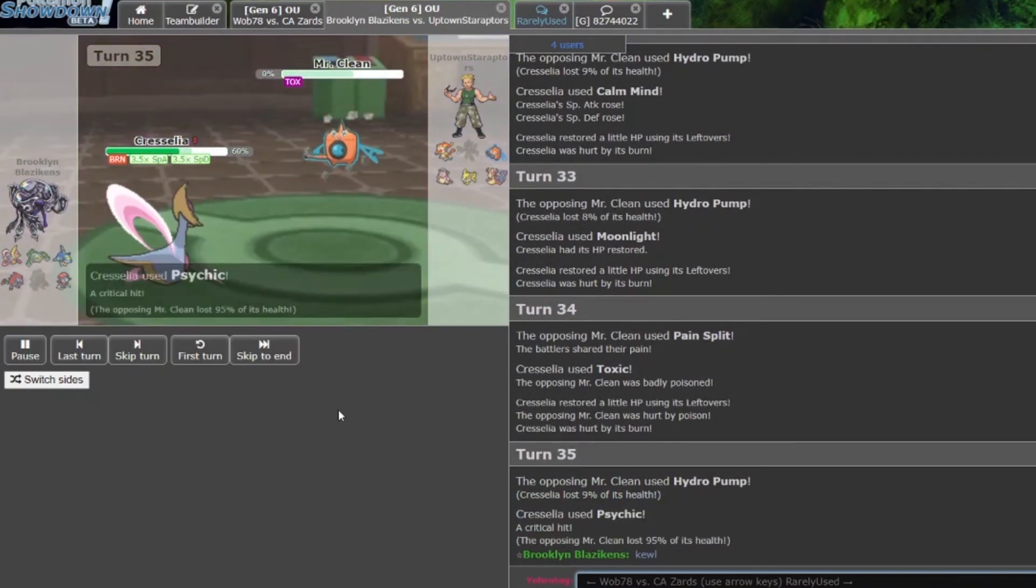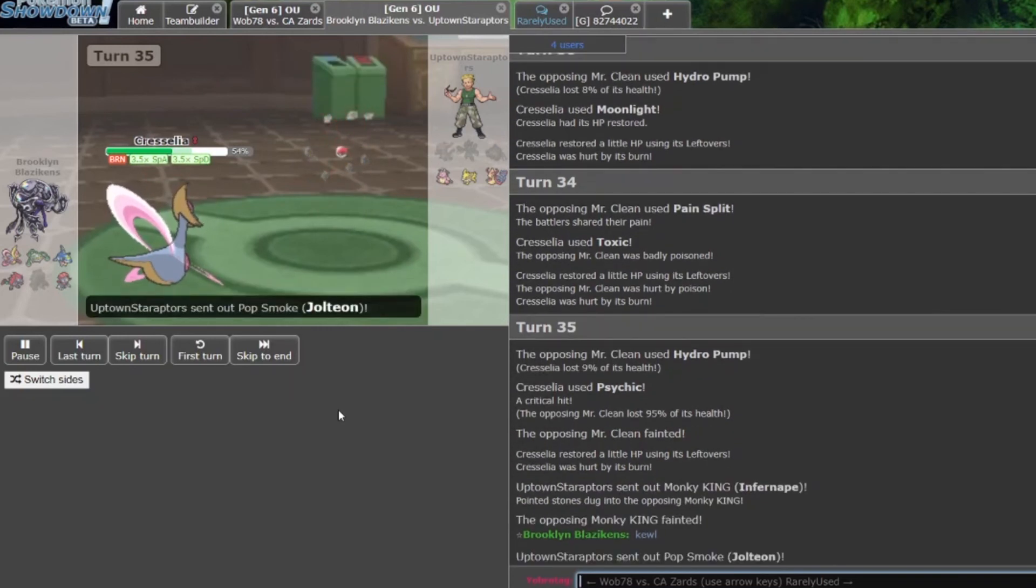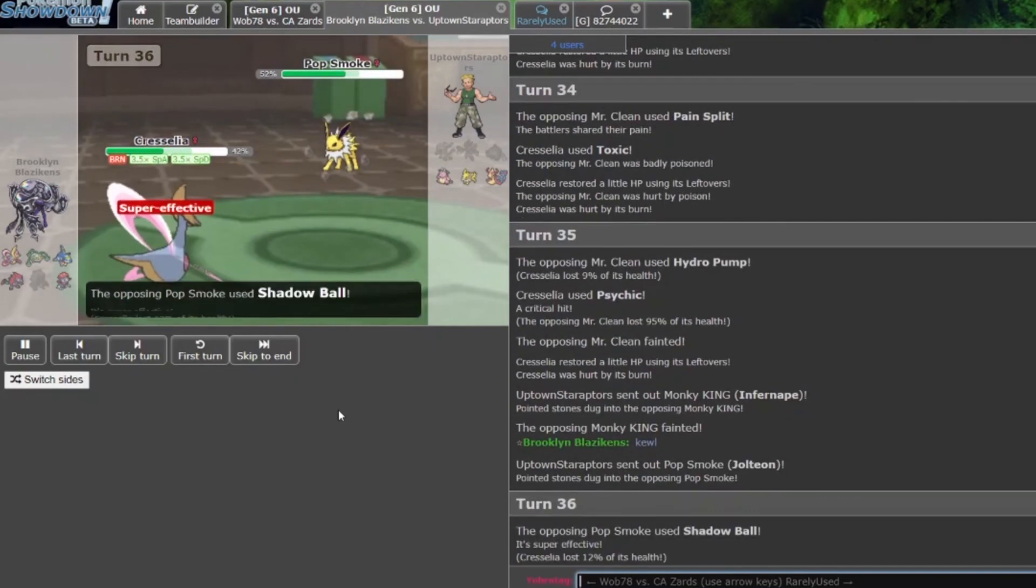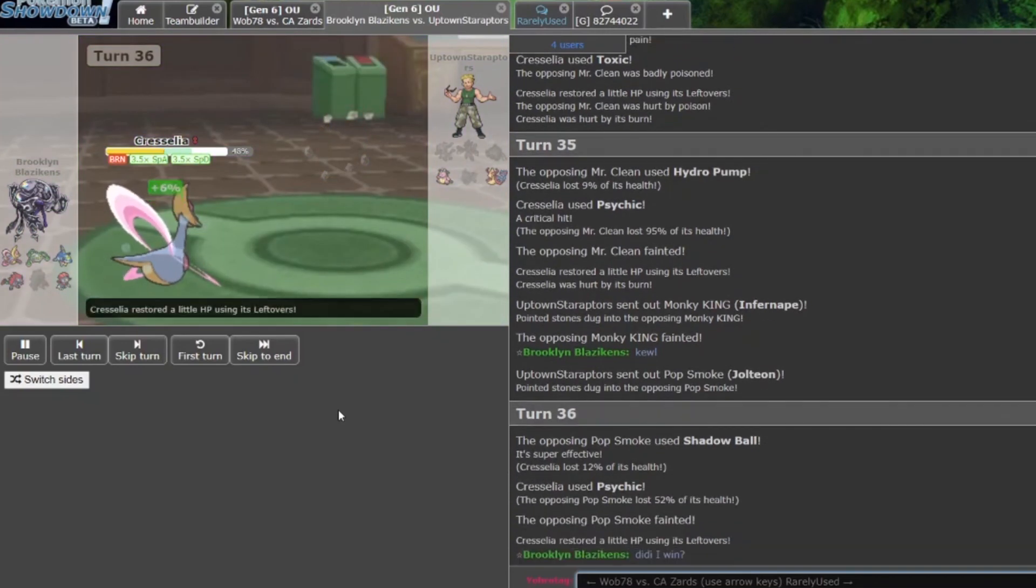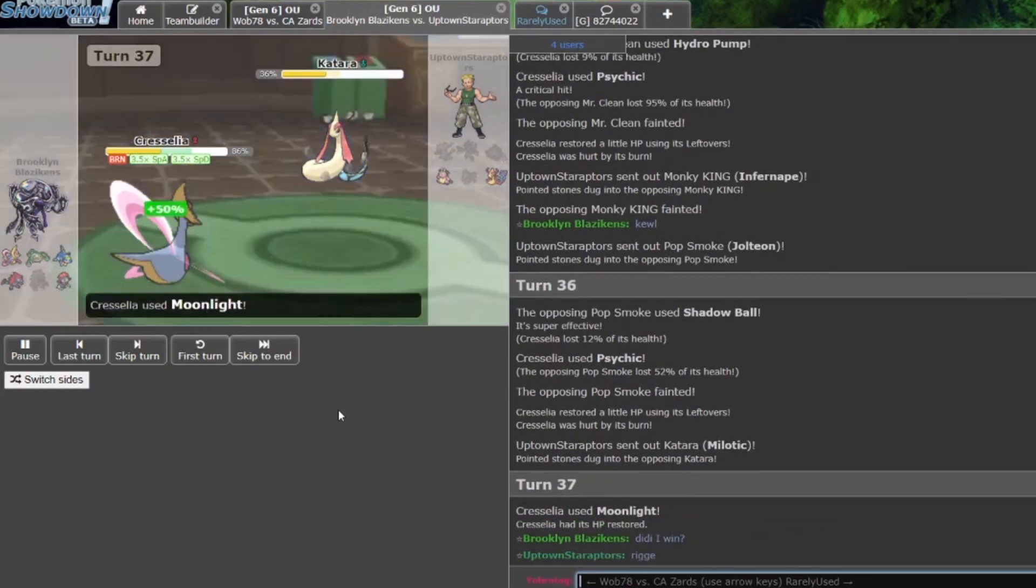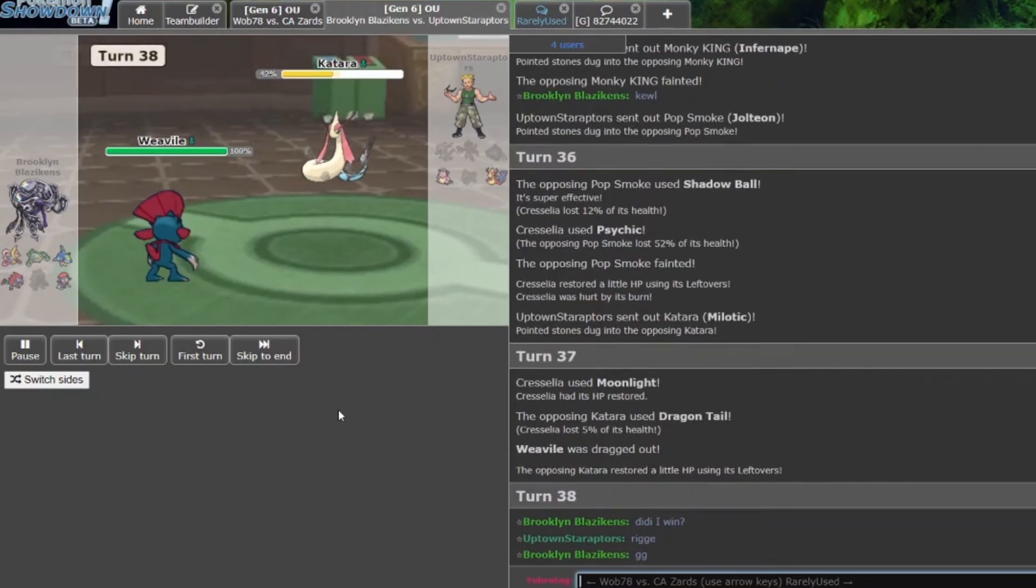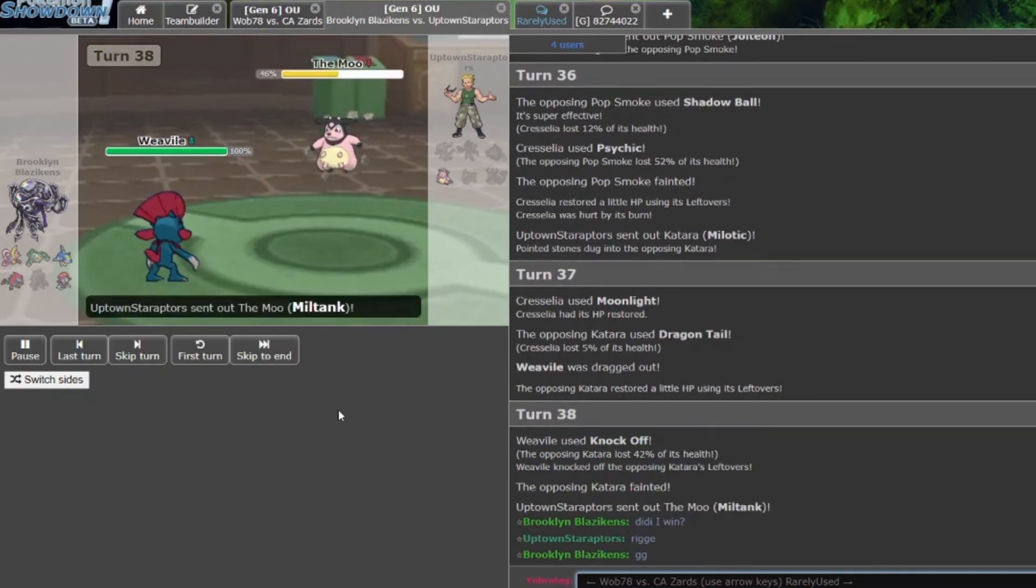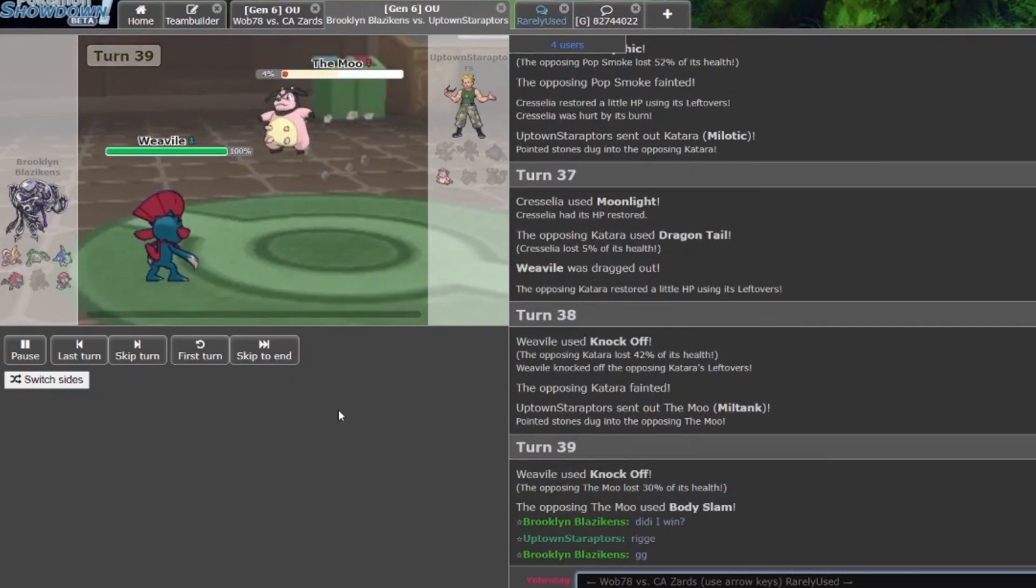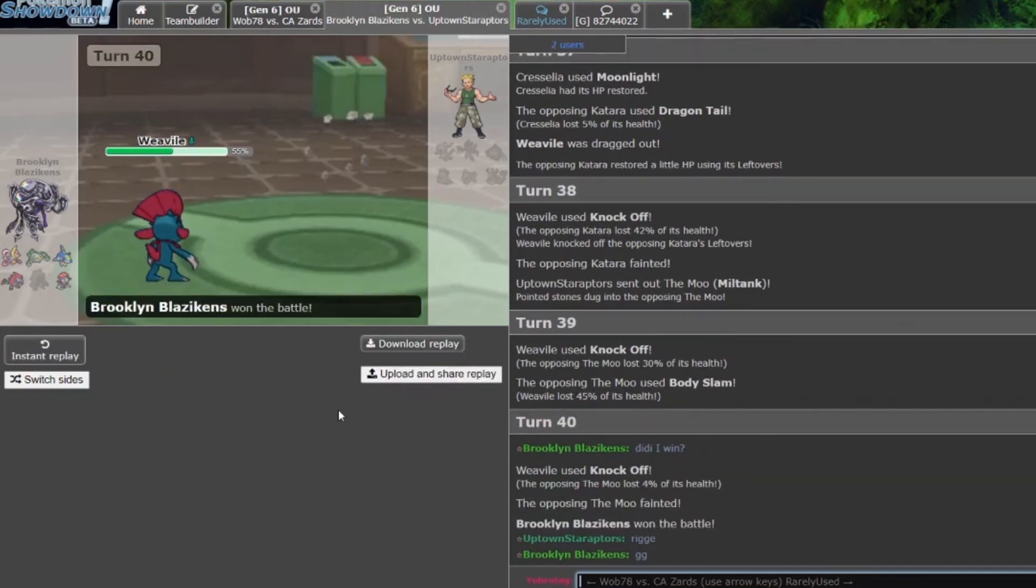Ape comes in, drops to the rocks. Jolteon comes in. Gotta go for a crit Shadow Ball. Does not get the crit, drops to the Psychic. Milotic comes in, goes for Moonlight here. Does he Dragon Tail him out? He does get Dragon Tailed out into Weavile. Weavile goes for a Knock Off, knocking out Milotic. Moo comes in, lives, goes for a Body Slam. Does not get the para, and Weavile connects the last Knock Off. GGs.